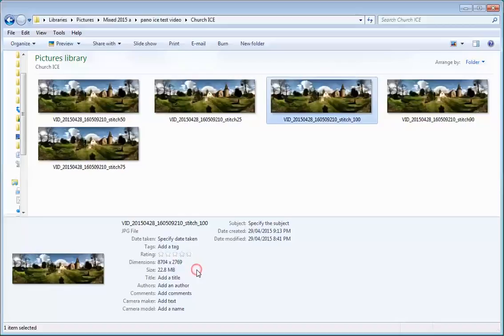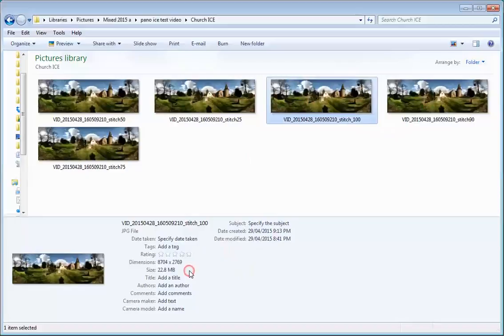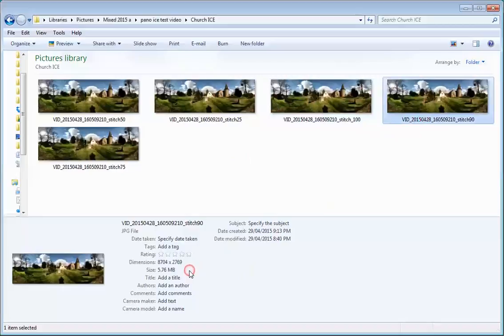Now that's quite a big file to move around. Now watch what happens when I dial in to 90%. I'll just go back to 100%, 22.8, then 90% brings the file down to 5.76 megabytes. That is a really easy file to move.